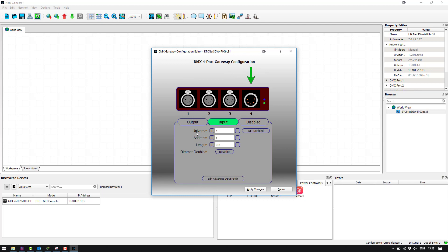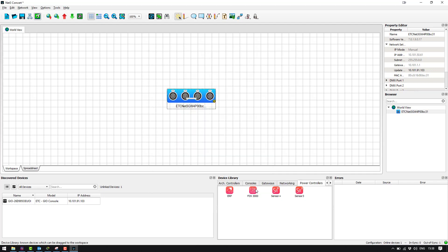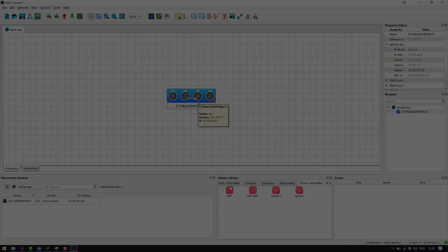You can see that currently universe 4 is set to input. So what I'm going to do is I'm going to change that to be universe 1 in and I'm going to hit apply changes. You can now see that Concert is sending the new device configuration to the gateway.